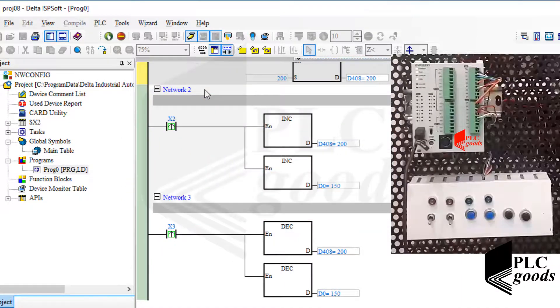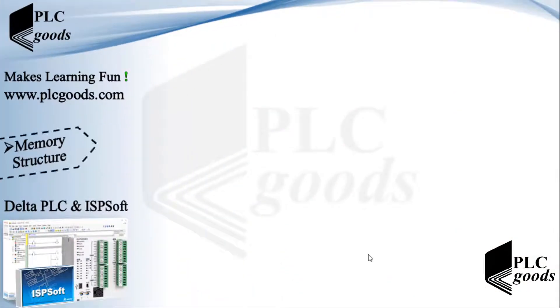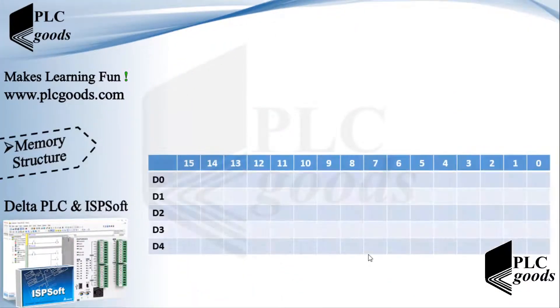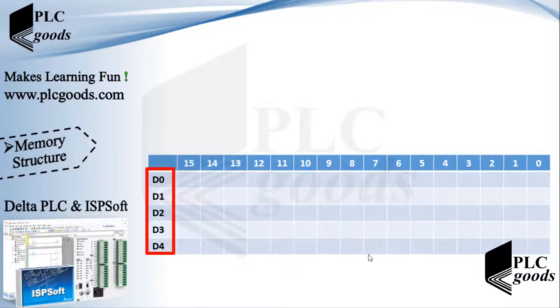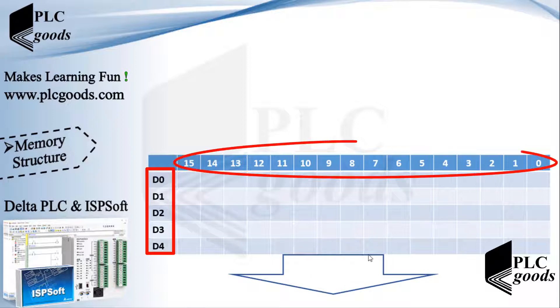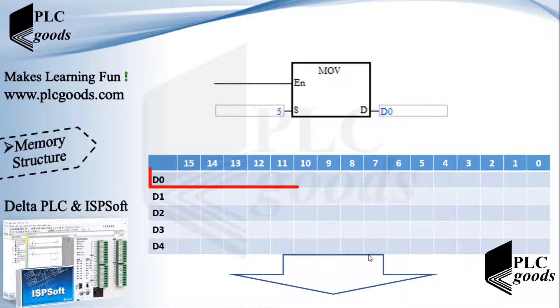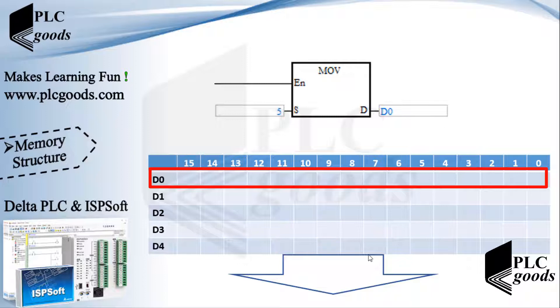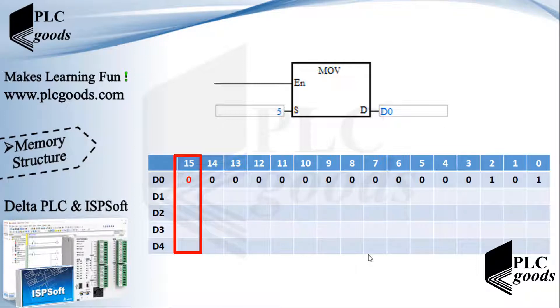Now let's look at the memory structure of my PLC. Well, memory addresses start with letter D and a number starting from 0, and each address includes 16 bits. So when I use MOV instruction to save a number like 5 on D0, PLC will use these 16 bits to save number 5 in its binary form. Note that the last bit determines the number sign: 0 for positive and 1 for negative numbers.